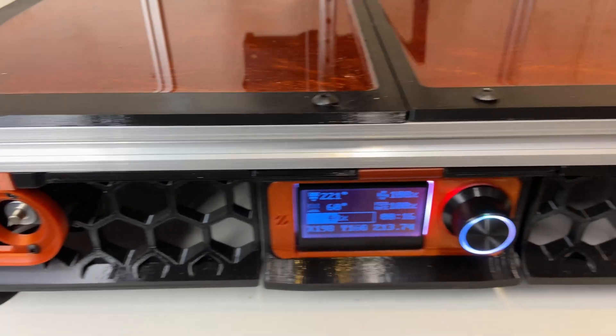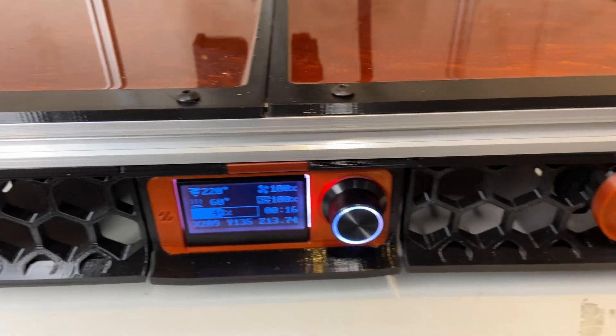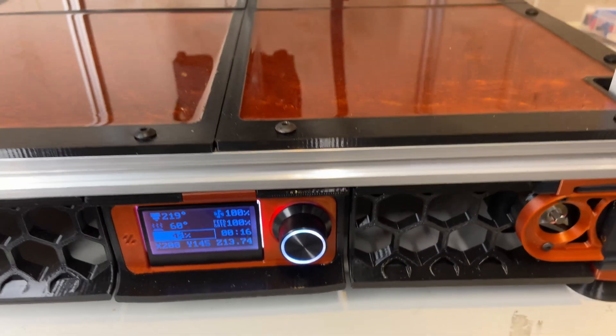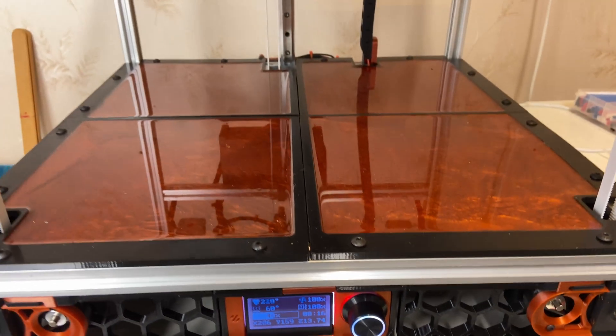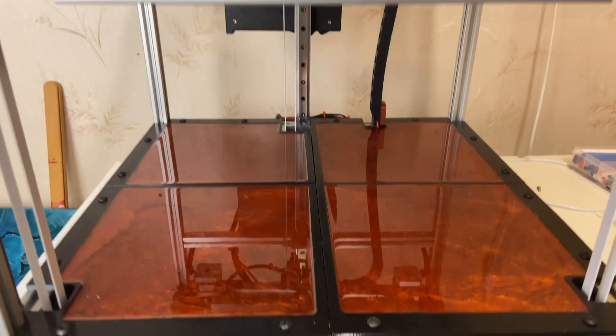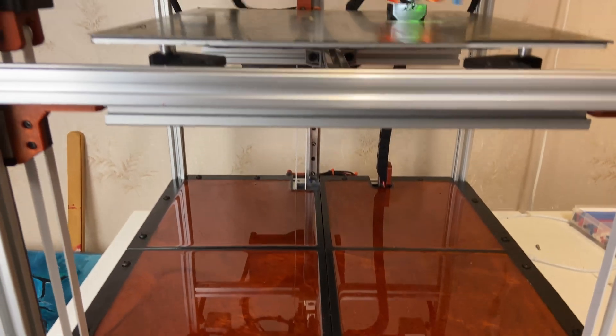Welcome to part 5 and the last video in this build series. We will complete the printer and do the first print.